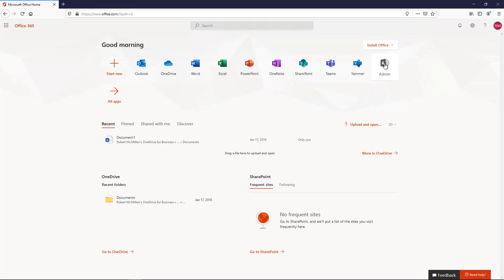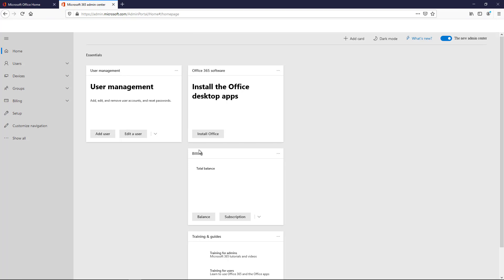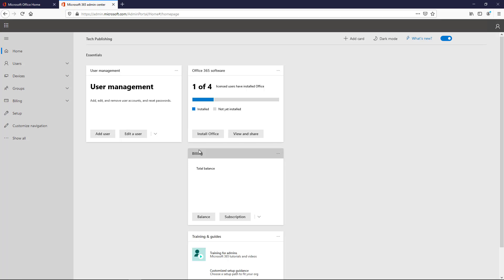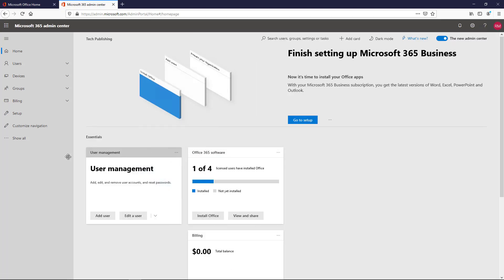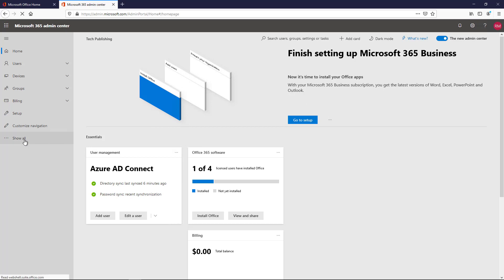So if we click on Admin, it's going to take us into the Admin Center. Now if you're using Exchange on-premises, it's going to be the same procedure, but you're just going to be right in the Exchange Admin Center to start with. With Office 365, we need to do a couple extra steps.